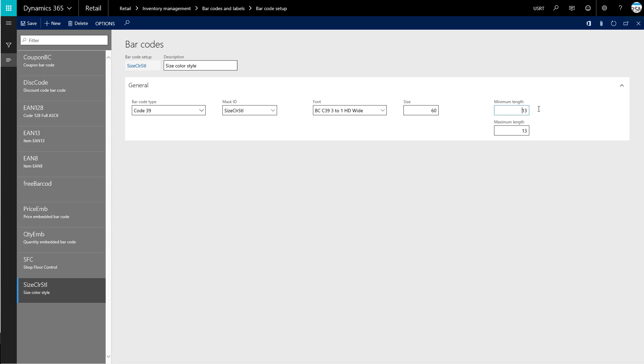So we can set this back to zero how it was before. And then I'm just going to click save here to make sure everything is saved as is.